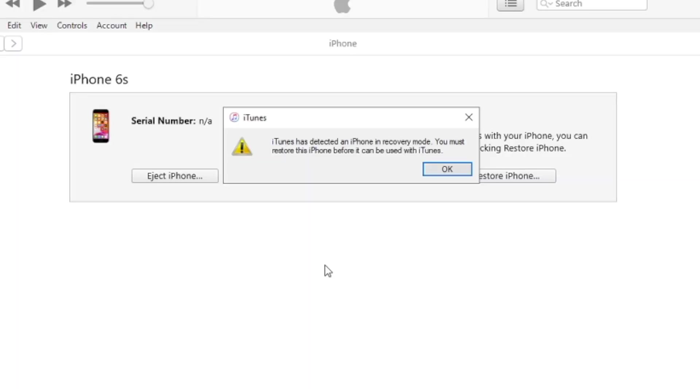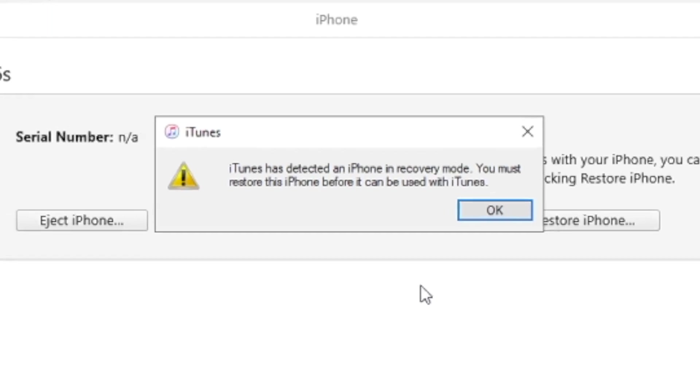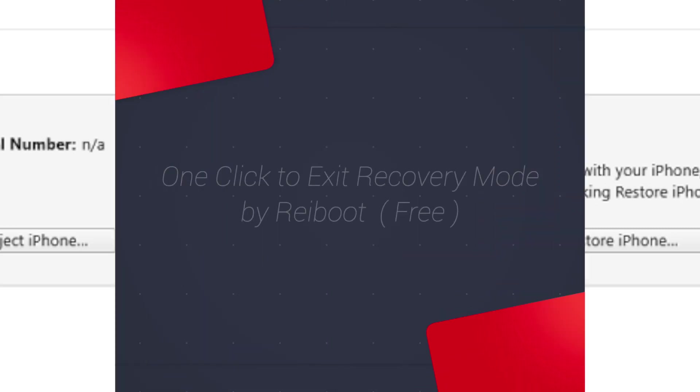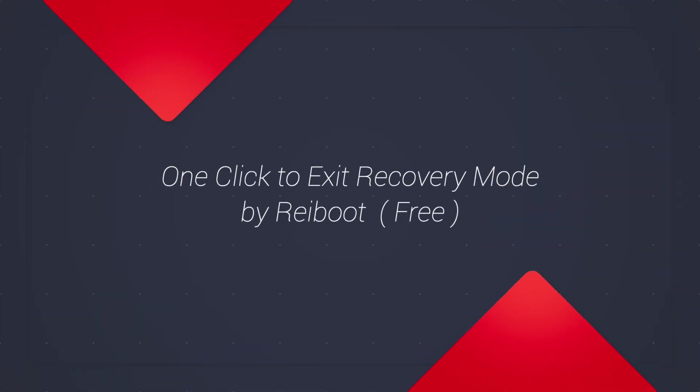But what if it's stuck in DFU mode? The only thing you can do is restore your iPhone, or you have a problem updating your iPhone in recovery mode. You don't really want to lose your iPhone data, right? No worries.